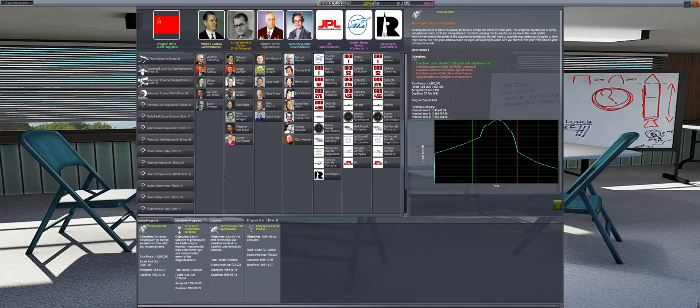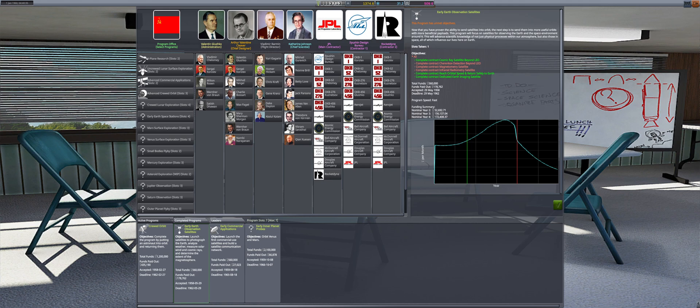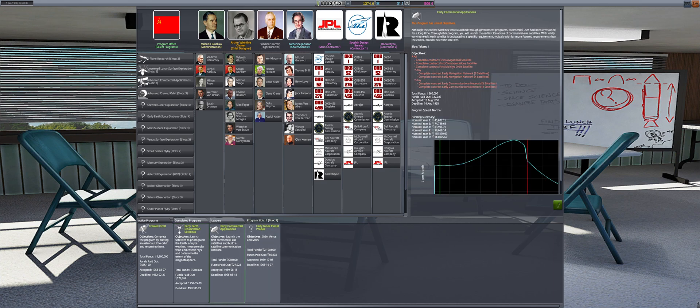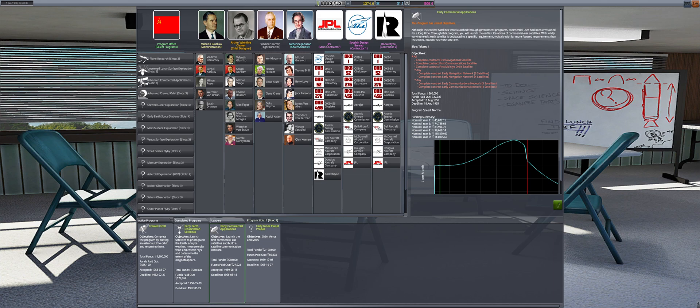Facility upgrades have occupied the first phase, but the next steps will be cosmonaut training and uncrewed test flights. Early Earth observation satellites is nearing the midway point with half of the objectives completed. This is on track with no real concerns. Early commercial applications has been used to subsidize the other programs and currently has zero progress. That will be changing this year as there are several flights lined up.